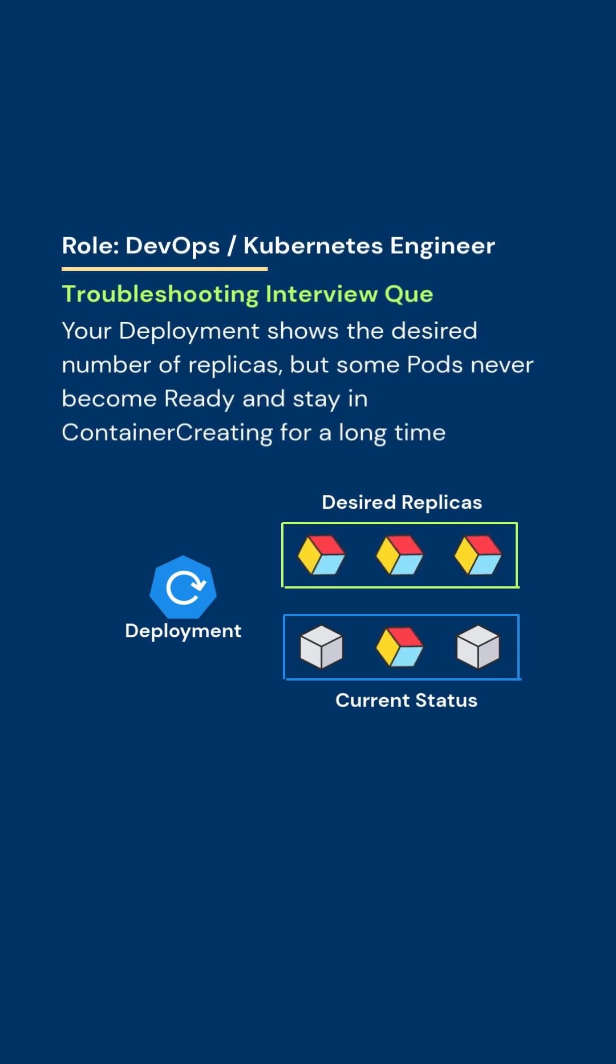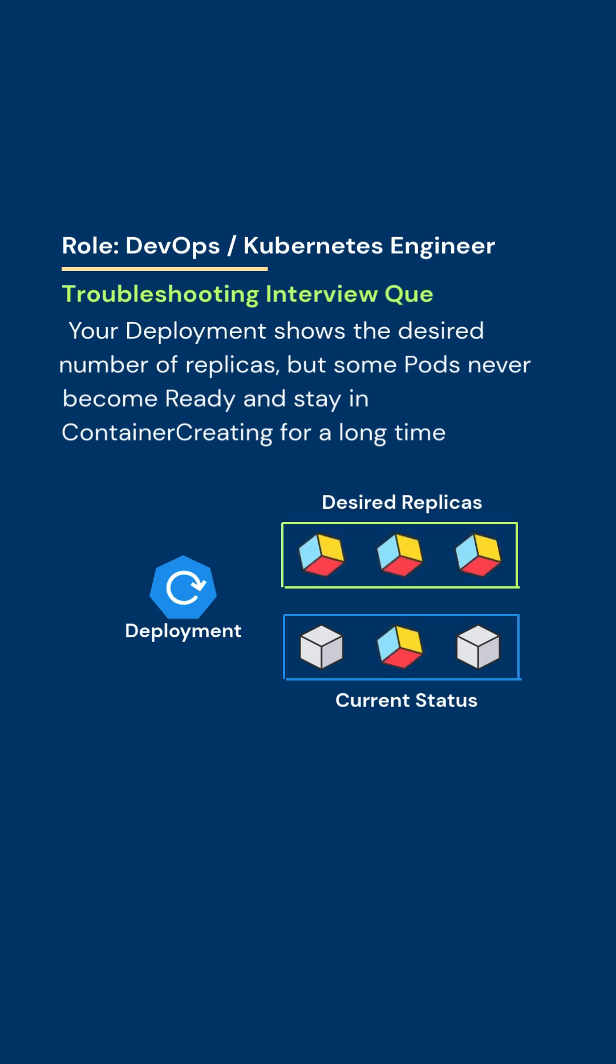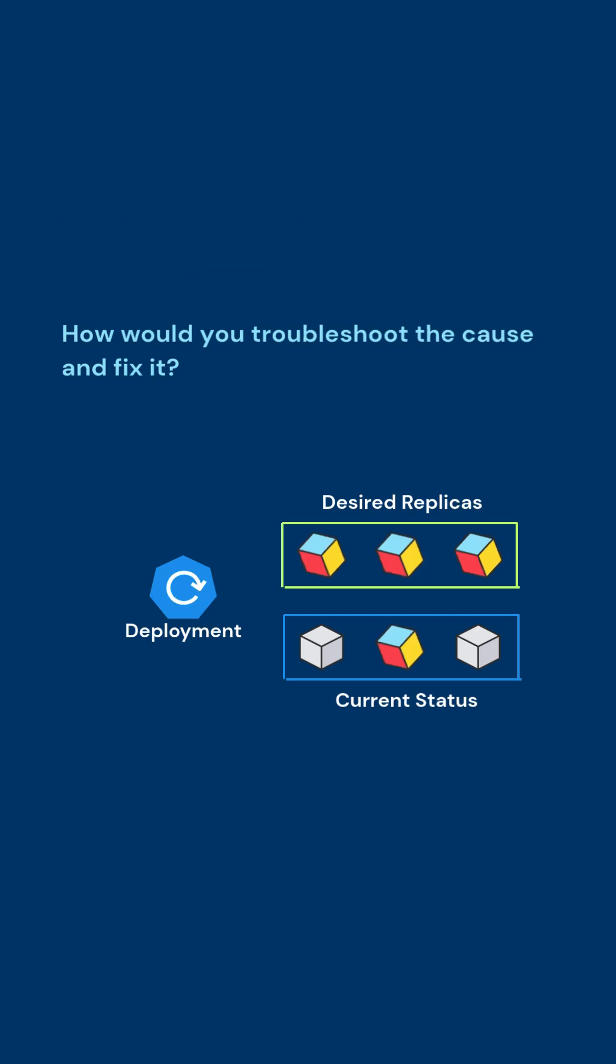Your deployment shows the desired number of replicas, but some pods never become ready and stay in ContainerCreating for a long time. How would you troubleshoot the cause and fix it?